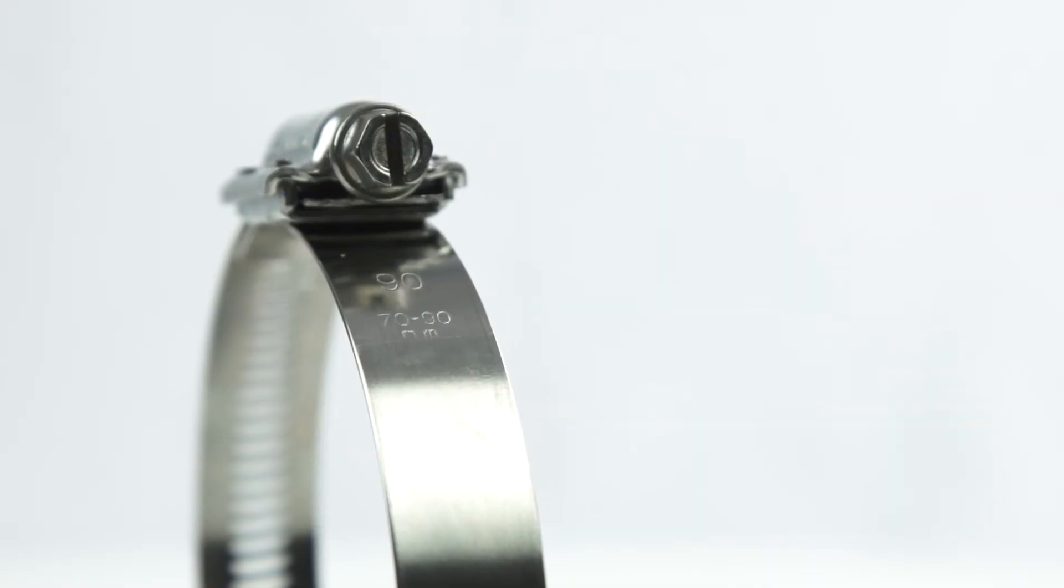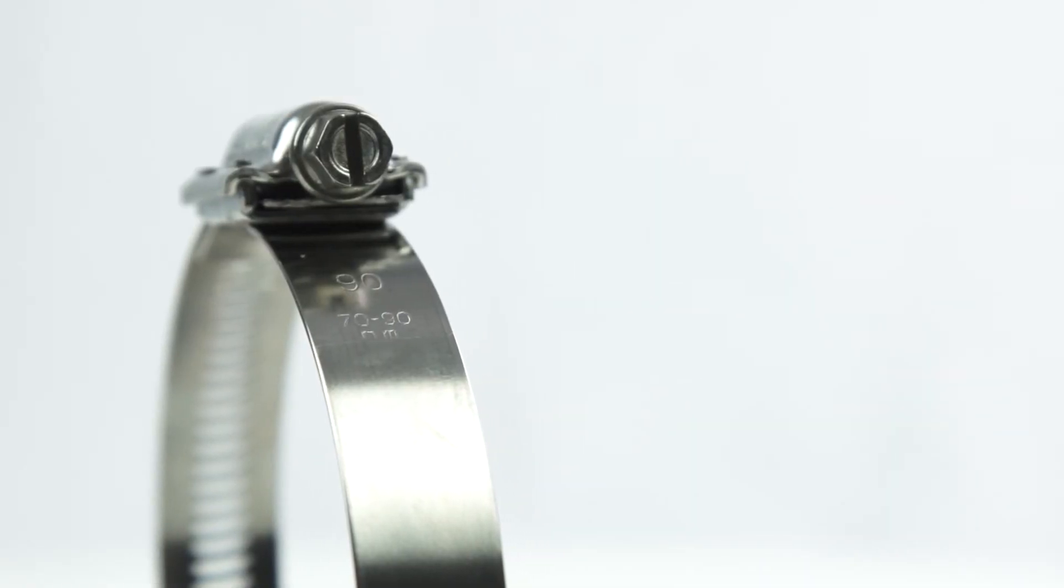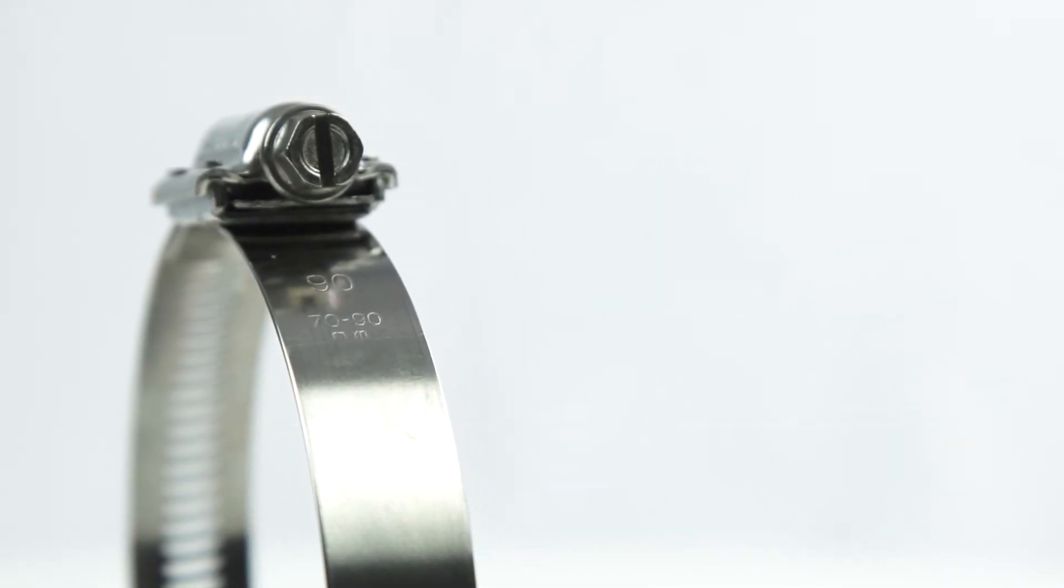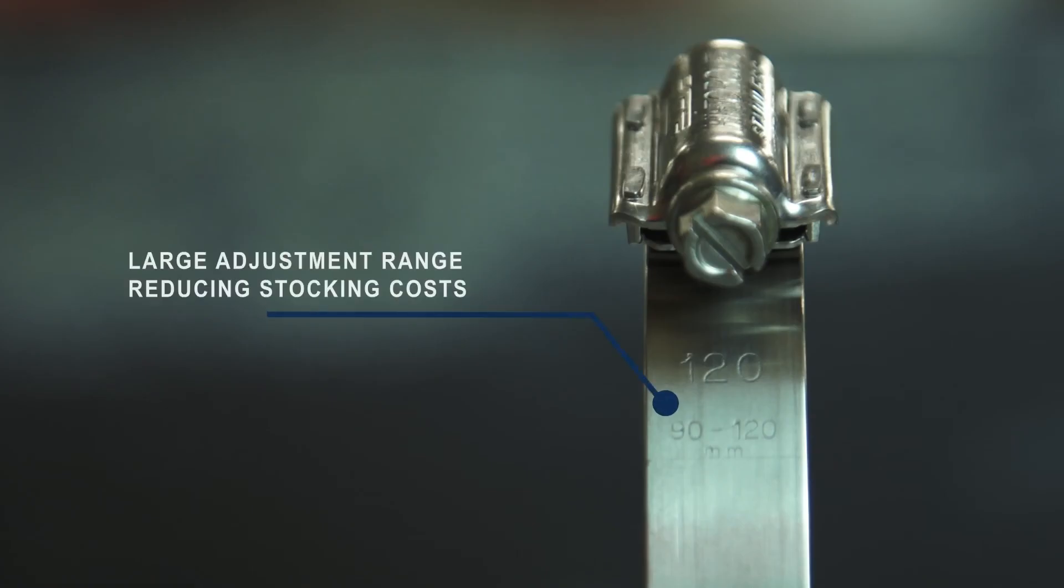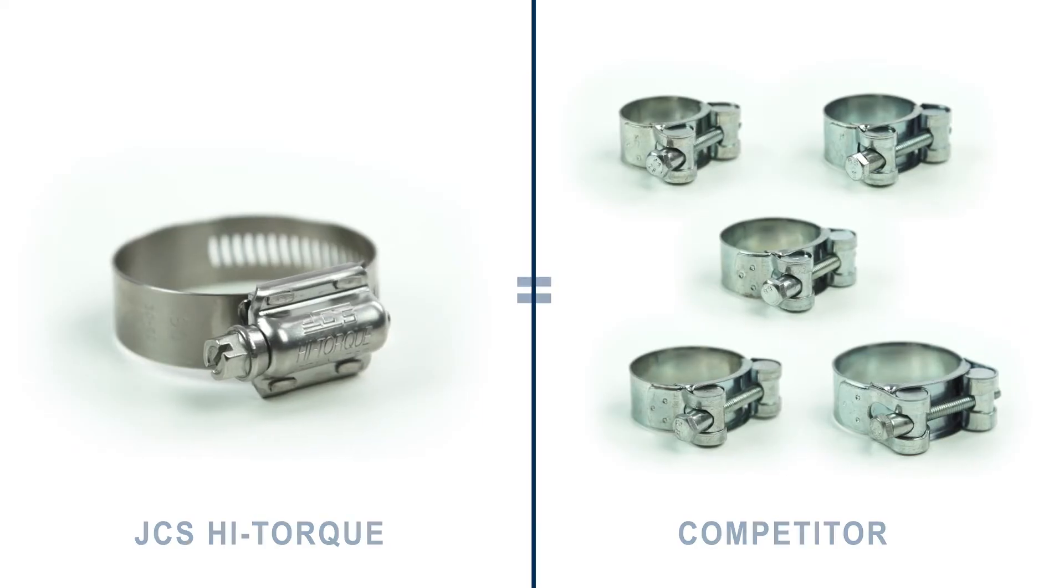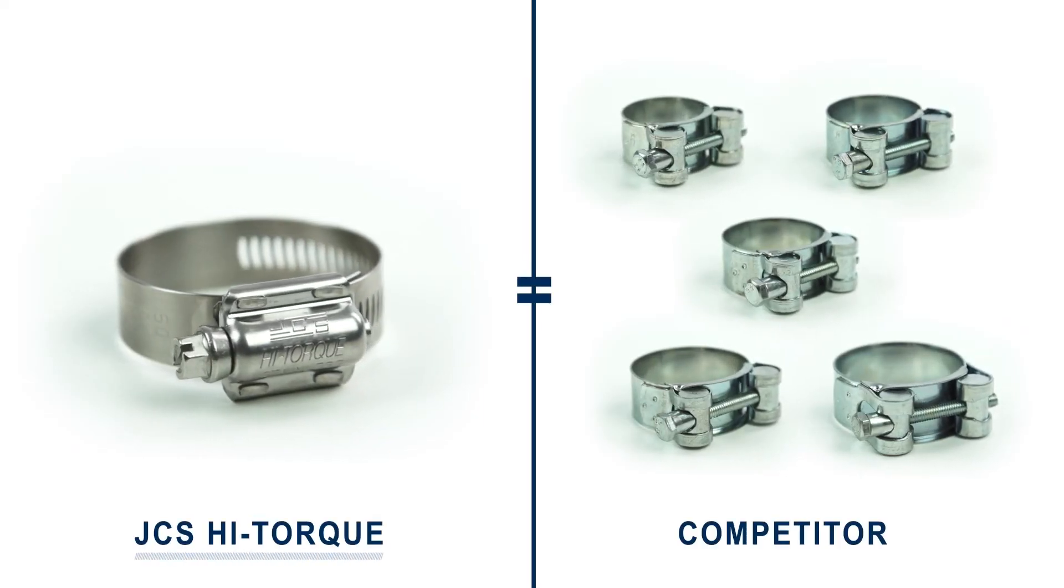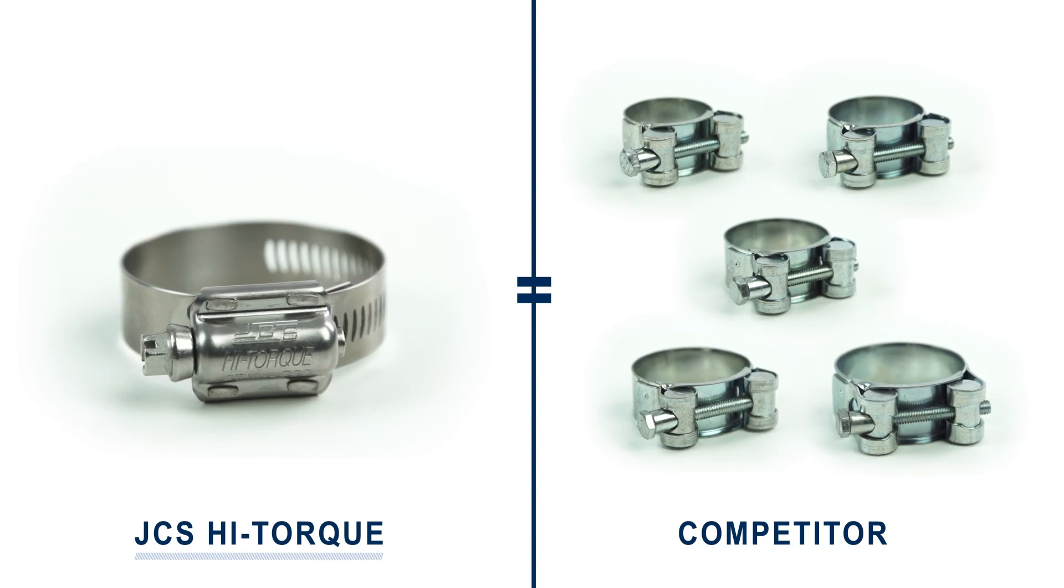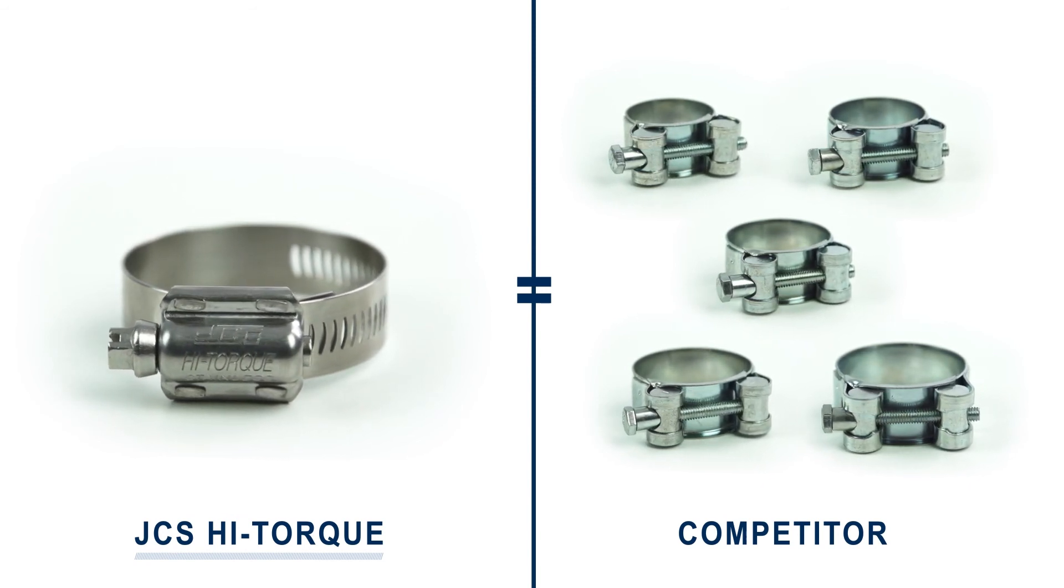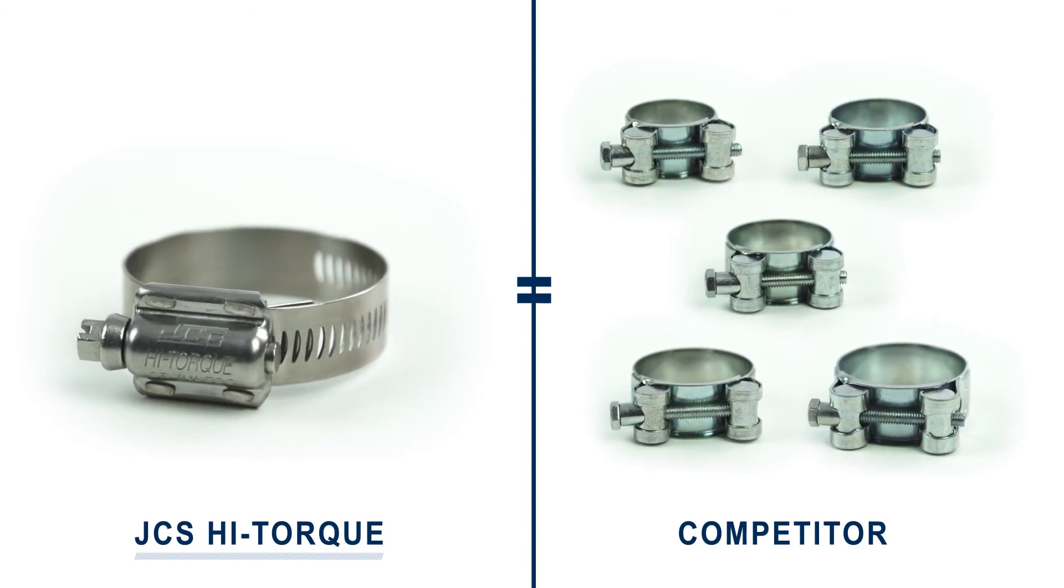With a large adjustment range, high torque clamps offer a great benefit to the stockist and customer. Stock holding costs and space can be massively reduced as most clamps feature a 30mm adjustment range compared to the small 3-5mm range of nut and bolt clamps, making them considerably cheaper than the bigger but less effective nut and bolt clamps, especially on larger diameter applications.